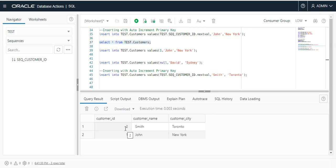A sequence is a database object used to generate a number sequence — for example, 1, 2, 3, 4. In the next video, I will explain the foreign key constraint — how to manage foreign keys and their values. Thank you very much.